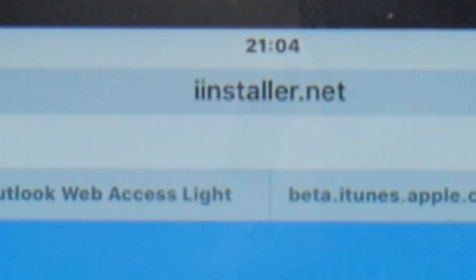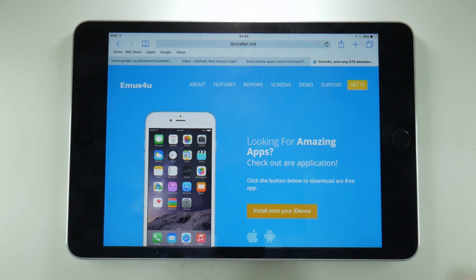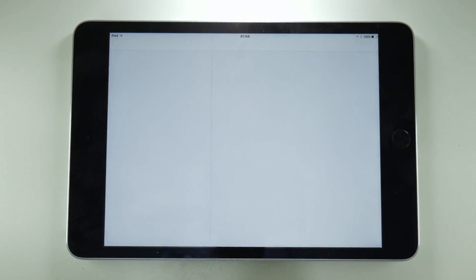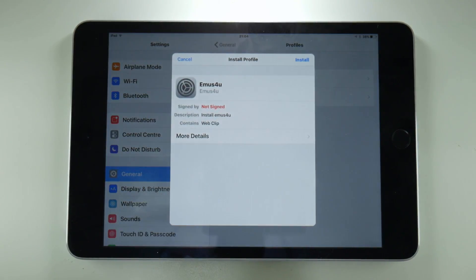First you need to point your browser to iInstaller to download essentially a mini app store. Once you tap on install on your device, this is going to take you to the settings where you're going to have to do a few steps.